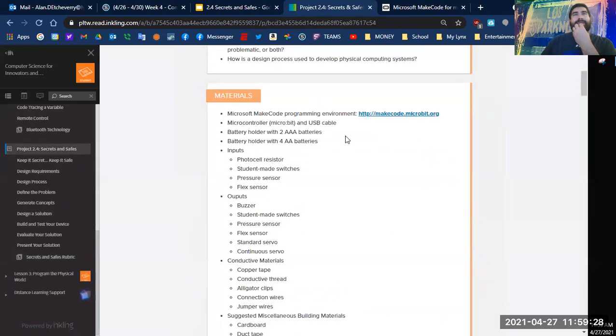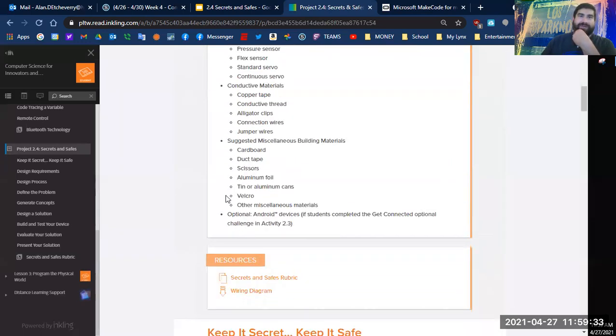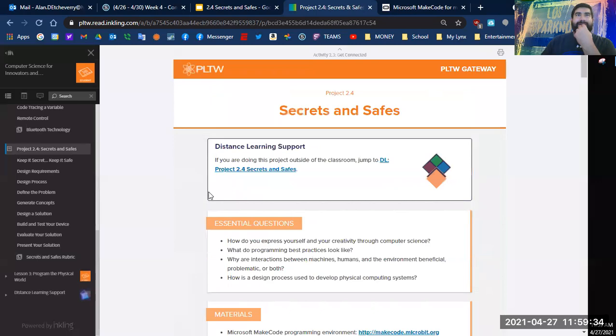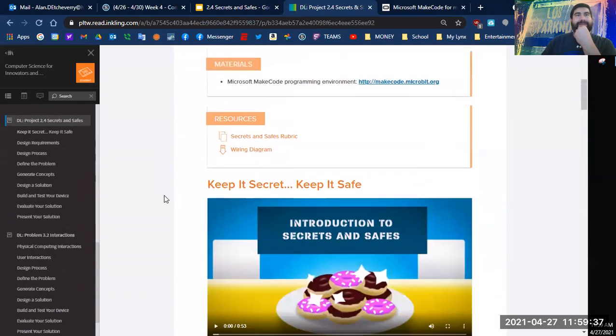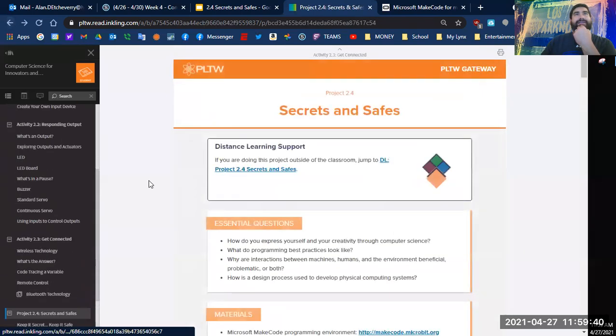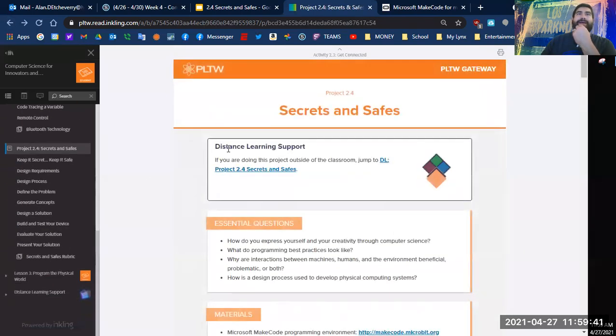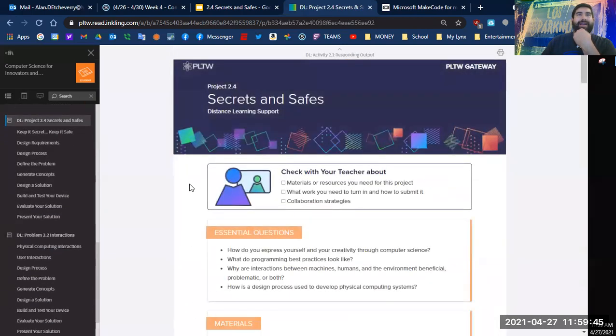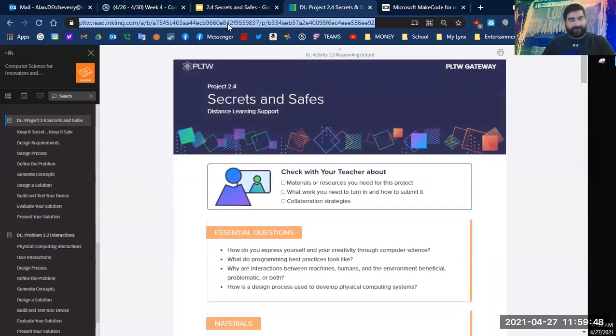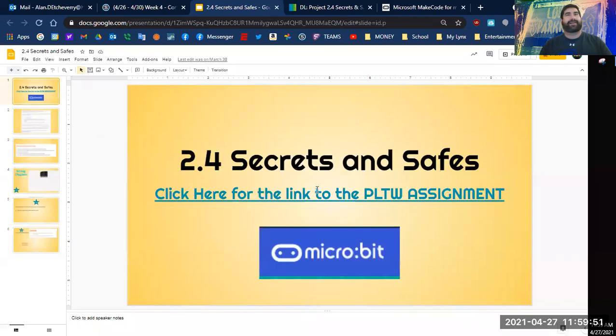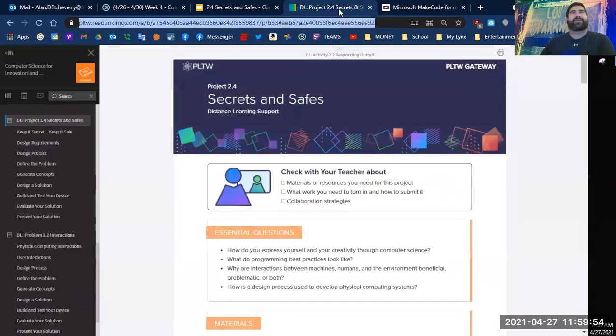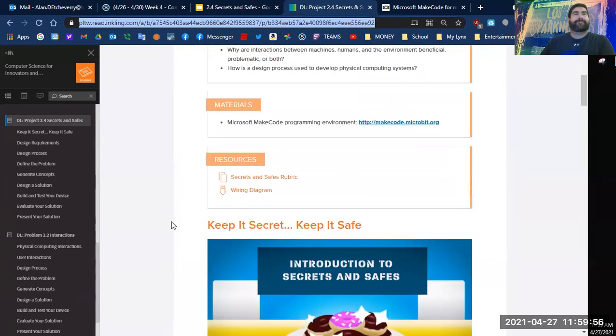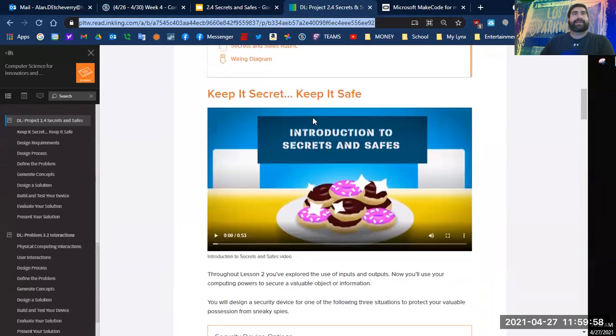So we should have these things in person, but since we do not, we will be doing this via distance learning. So there is actually, if you go back to this assignment, it says distance learning support. This is DL. If you click on that, this will probably be a better link for you.